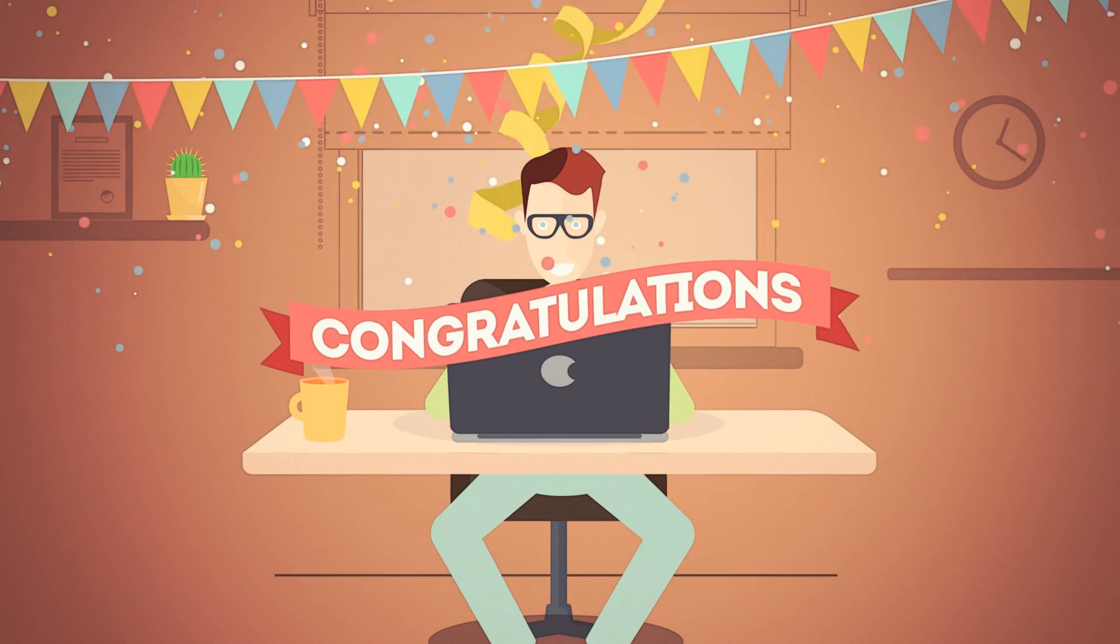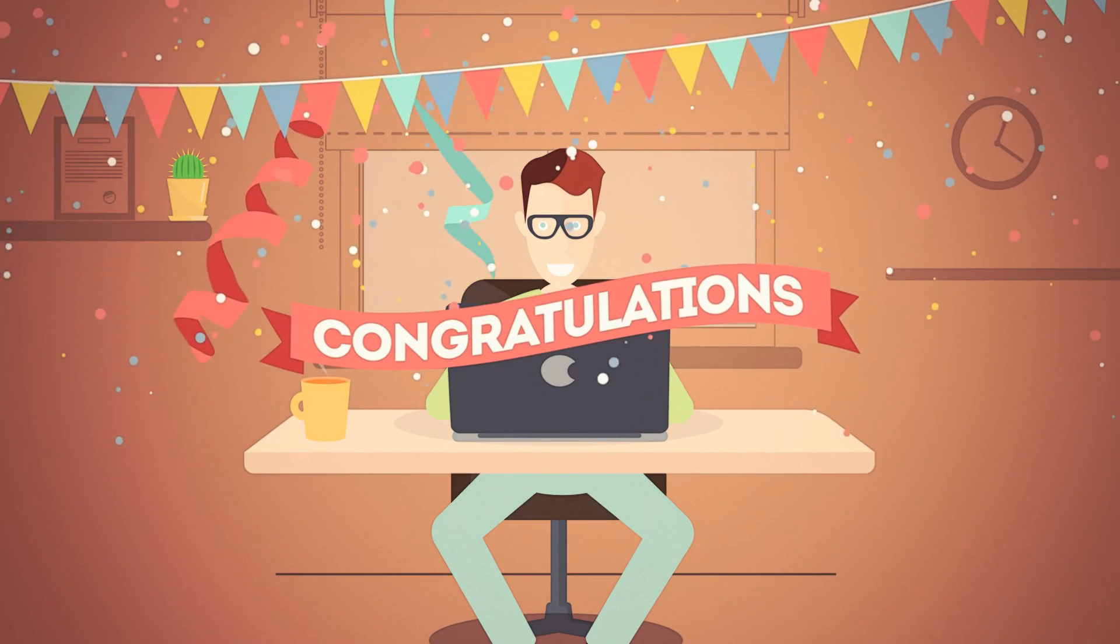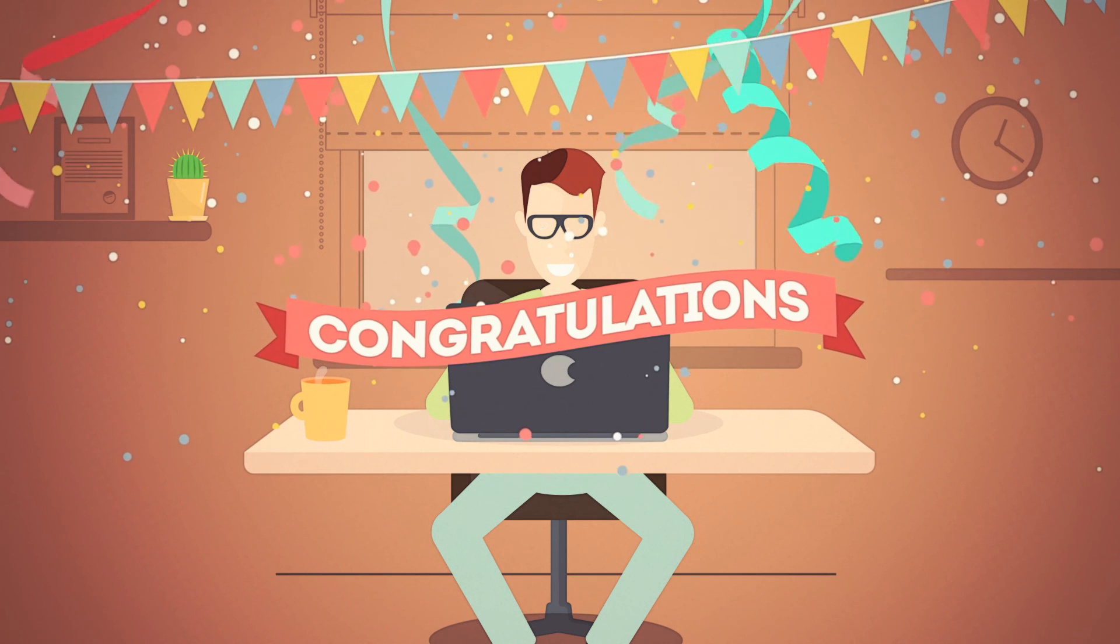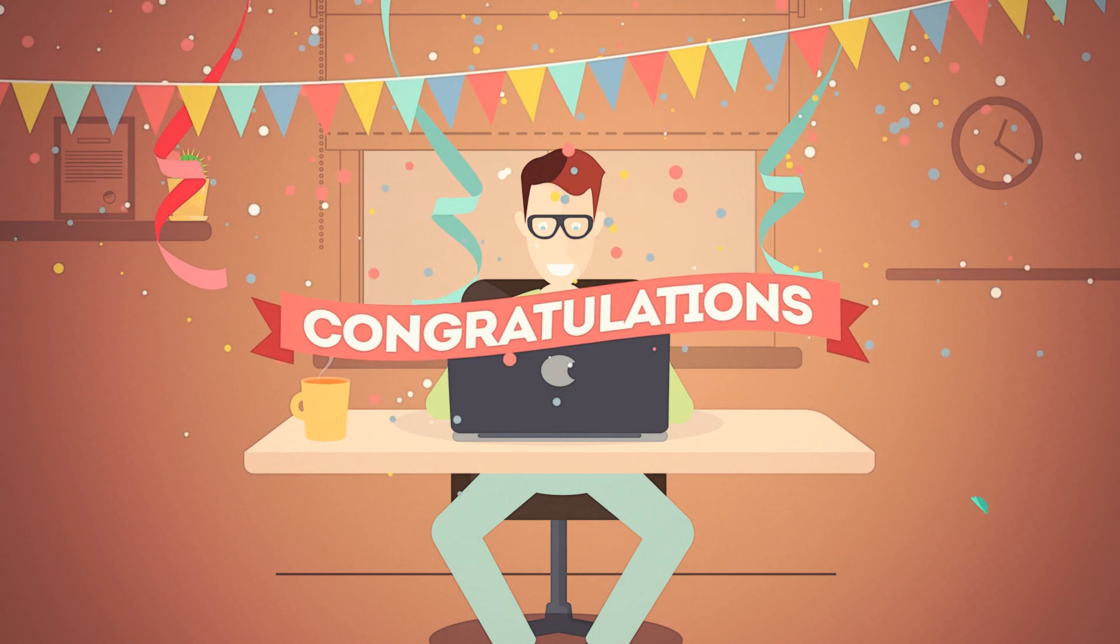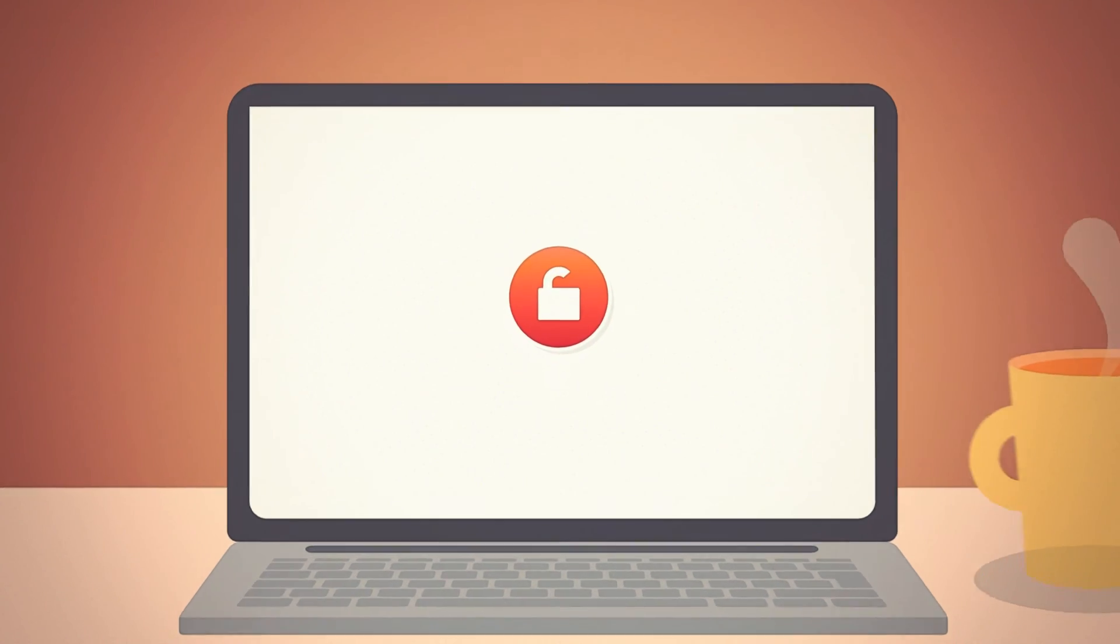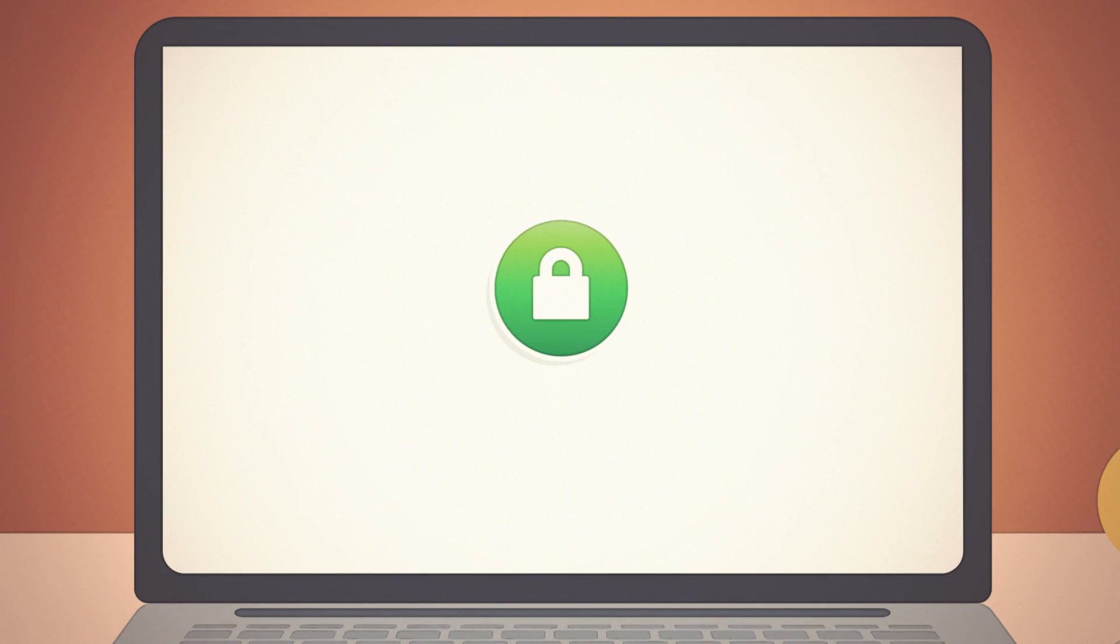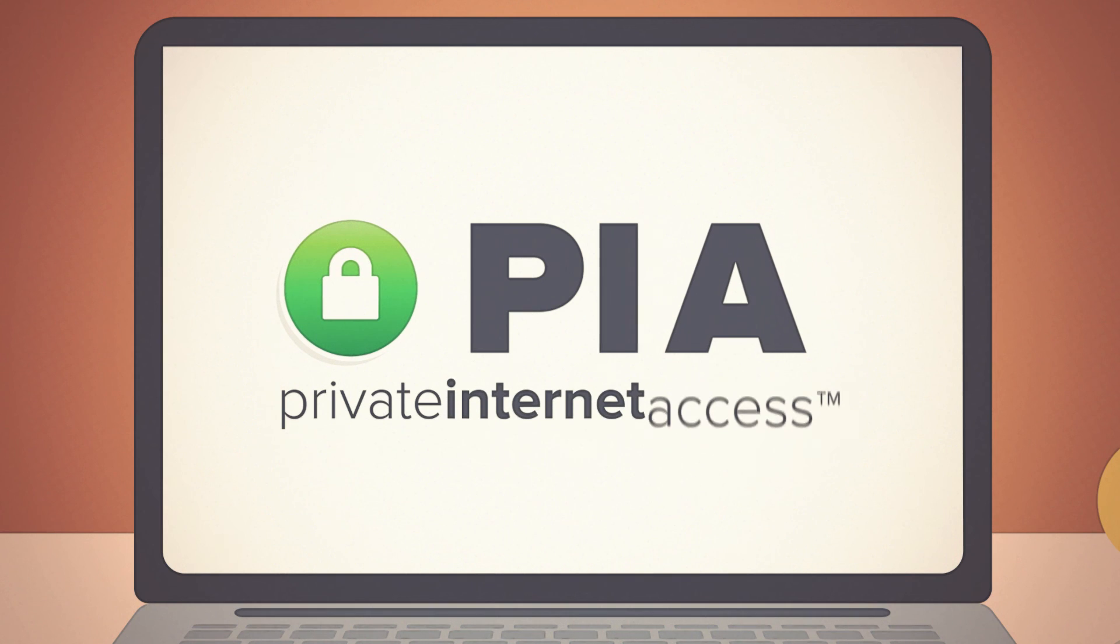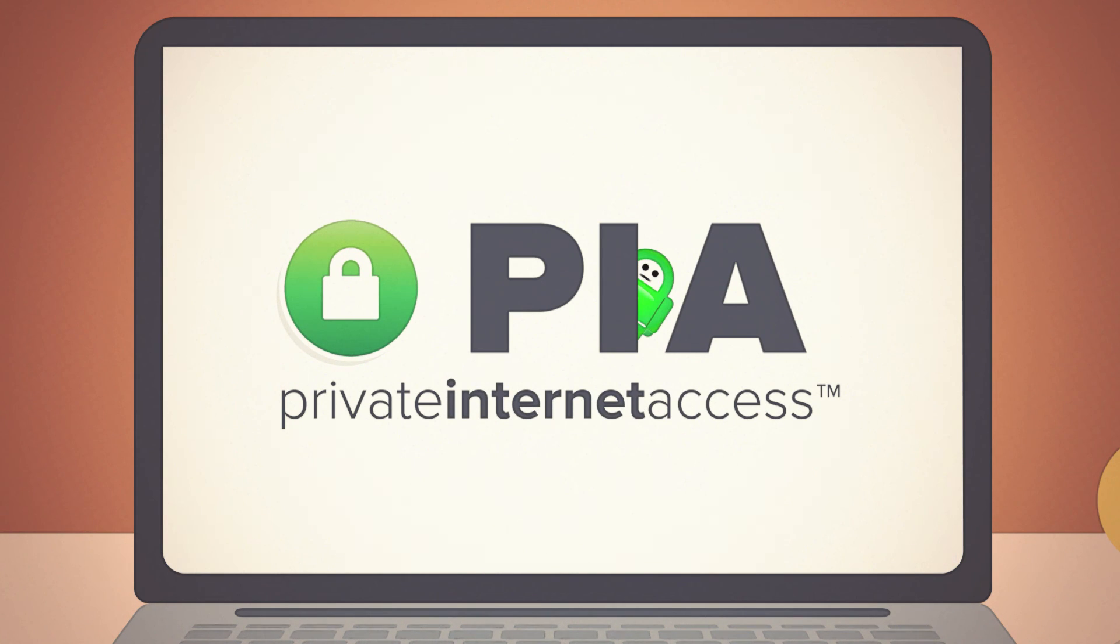Congratulations! You did it! That wasn't so bad, was it? Now, you're ready to start browsing safely and anonymously.